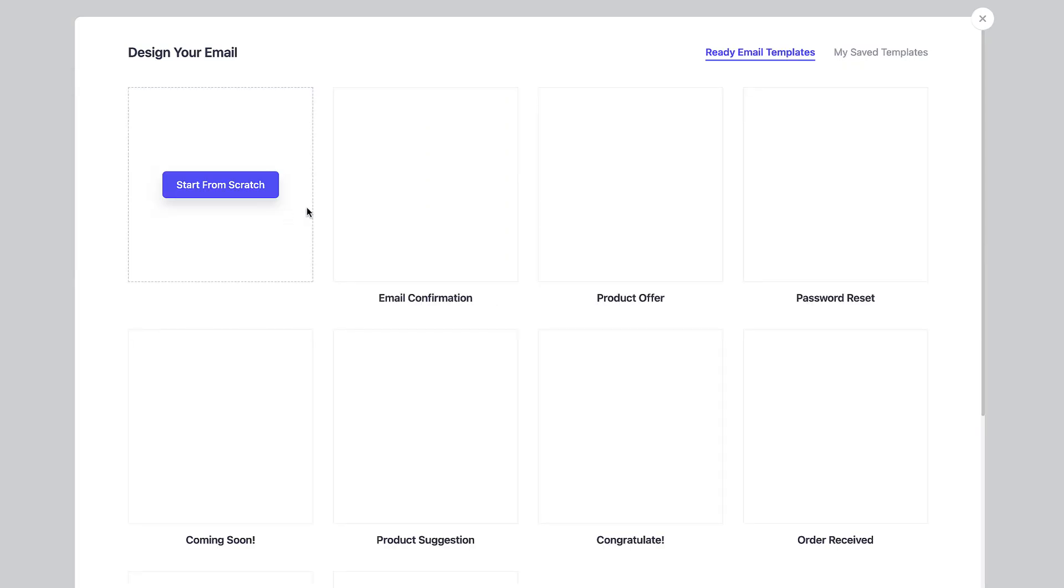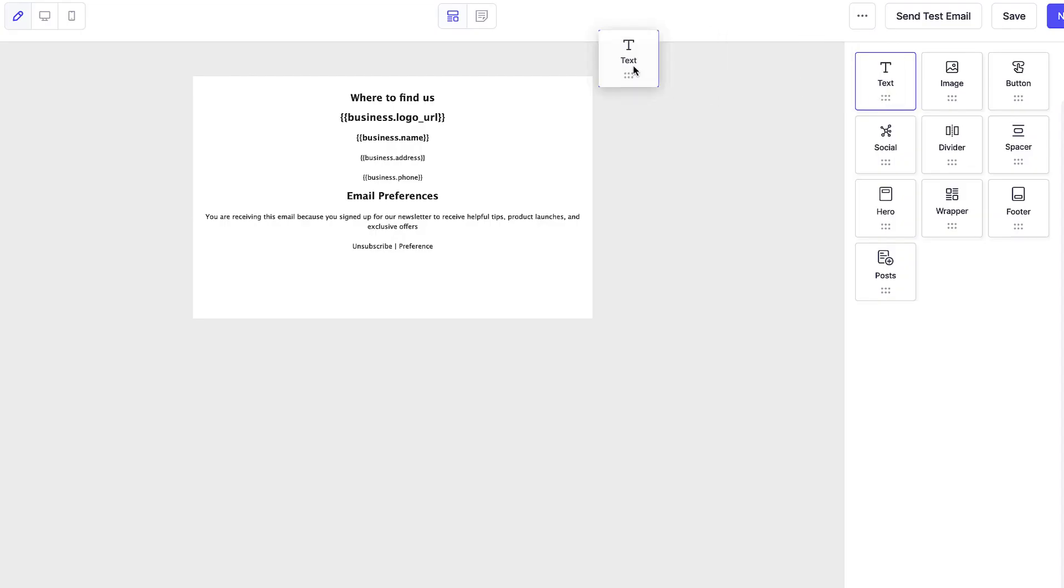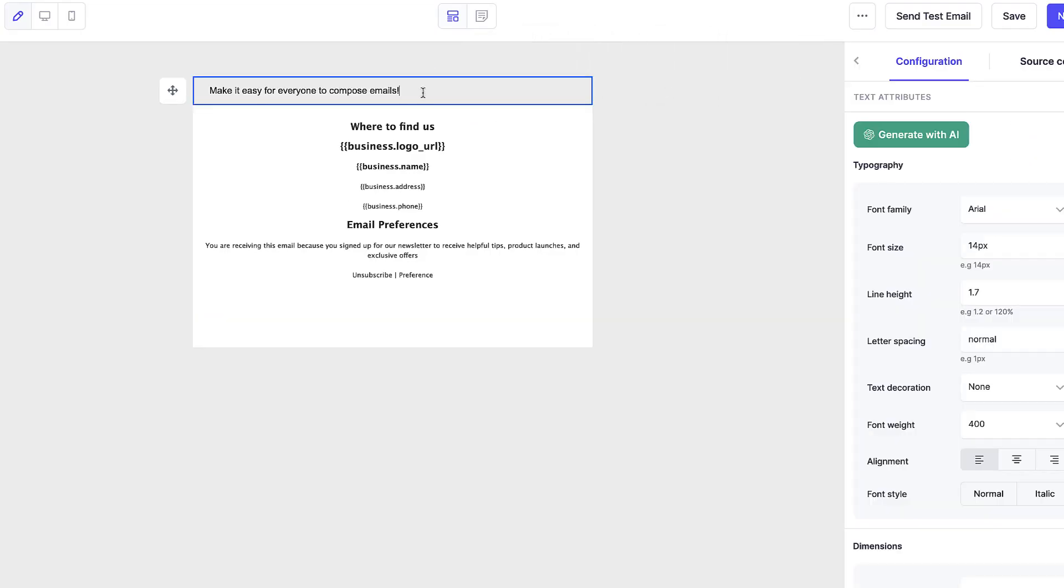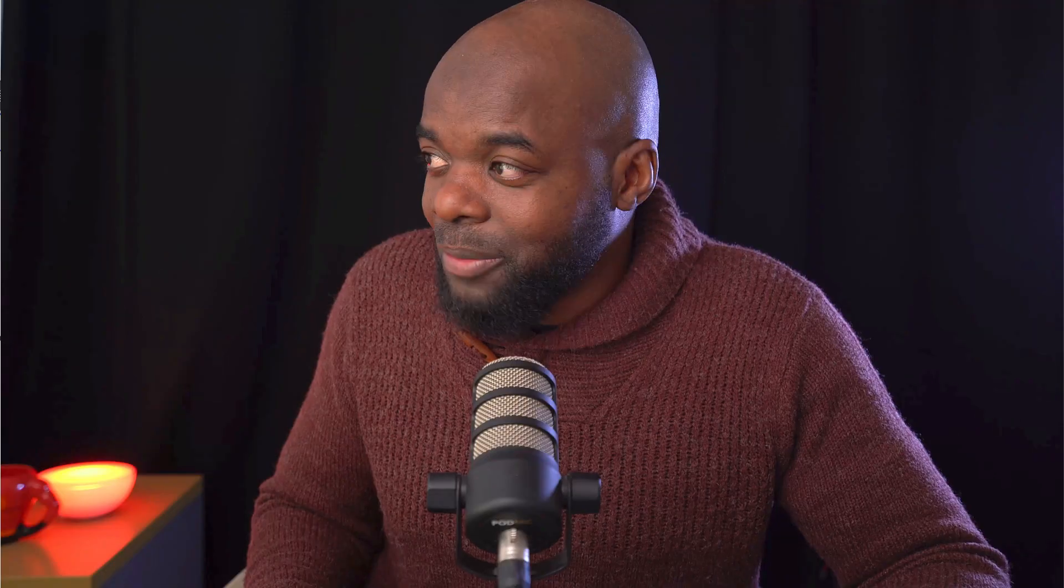Next, I can come over here to design my email. And over here, I can also click on start from scratch, add my text. And in here, I also have the power of ChatGPT. And this will help me compose my email.